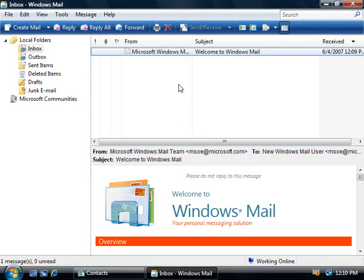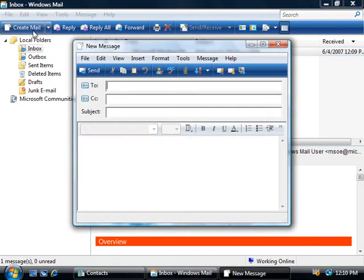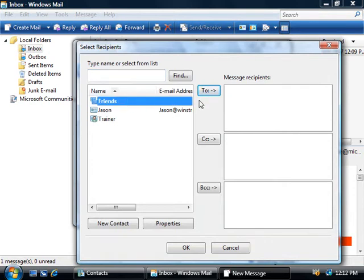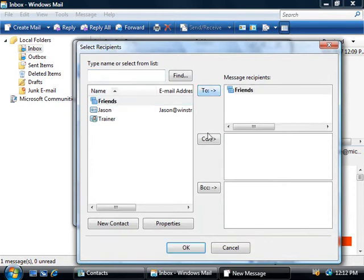Since we just left off talking about what contacts are and how to create them, that's probably a good place to start. So if we come up here to the top and choose the Create Mail button and then click To, you'll notice here that we've already got a couple of people in our list - they're our contacts. So we can now simply select our contacts or our groups of contacts and click the To button or the carbon copy or blind carbon copy buttons to add them to the people we want to send this email to.